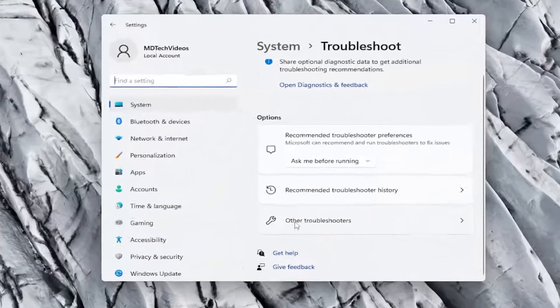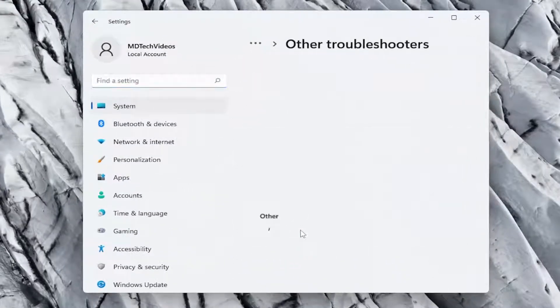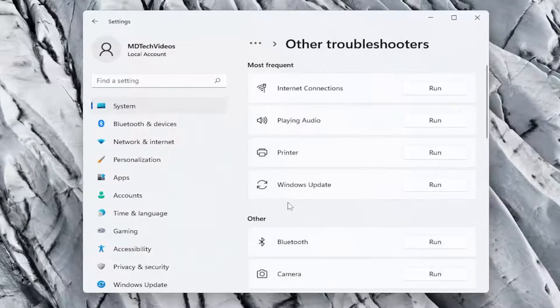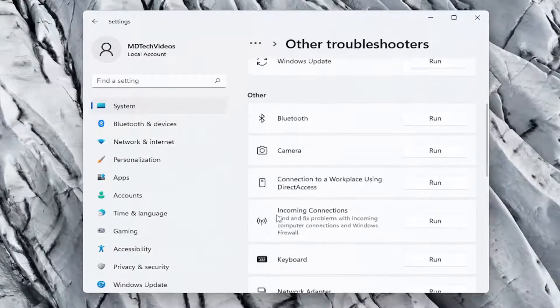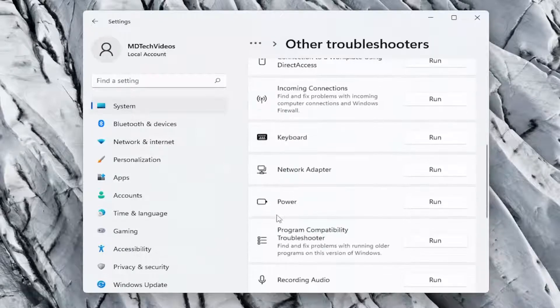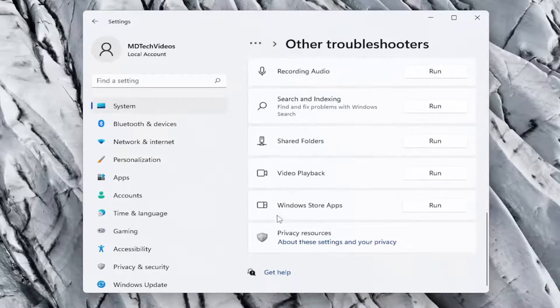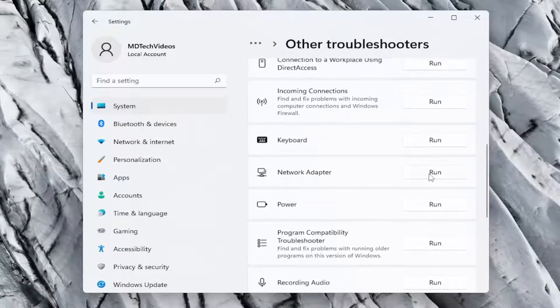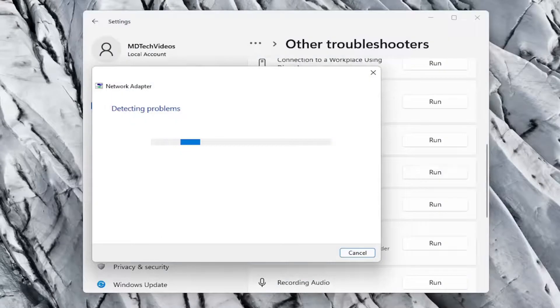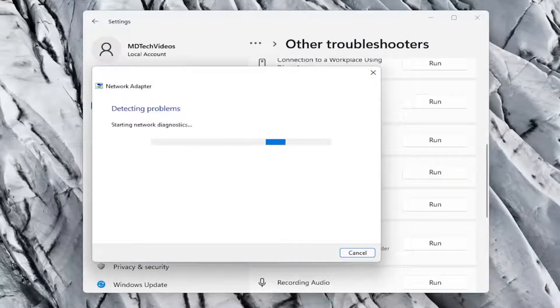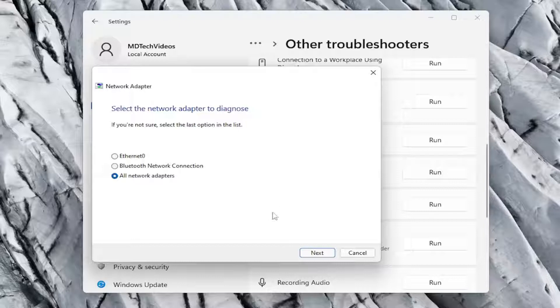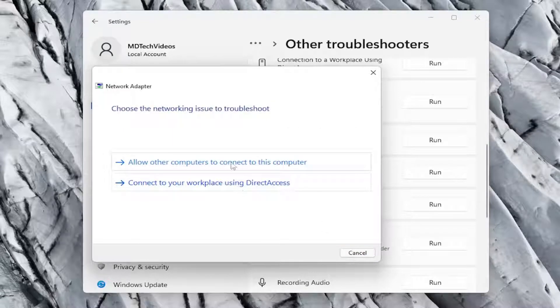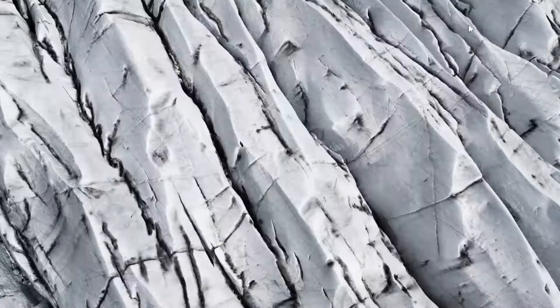Select other troubleshooters on the right panel here. And then you want to go down underneath other and you want to select network adapter and then select the run button. And you want to go ahead and select next and then follow along with the on-screen prompts. And again, hopefully this would have resolved the problem as well.